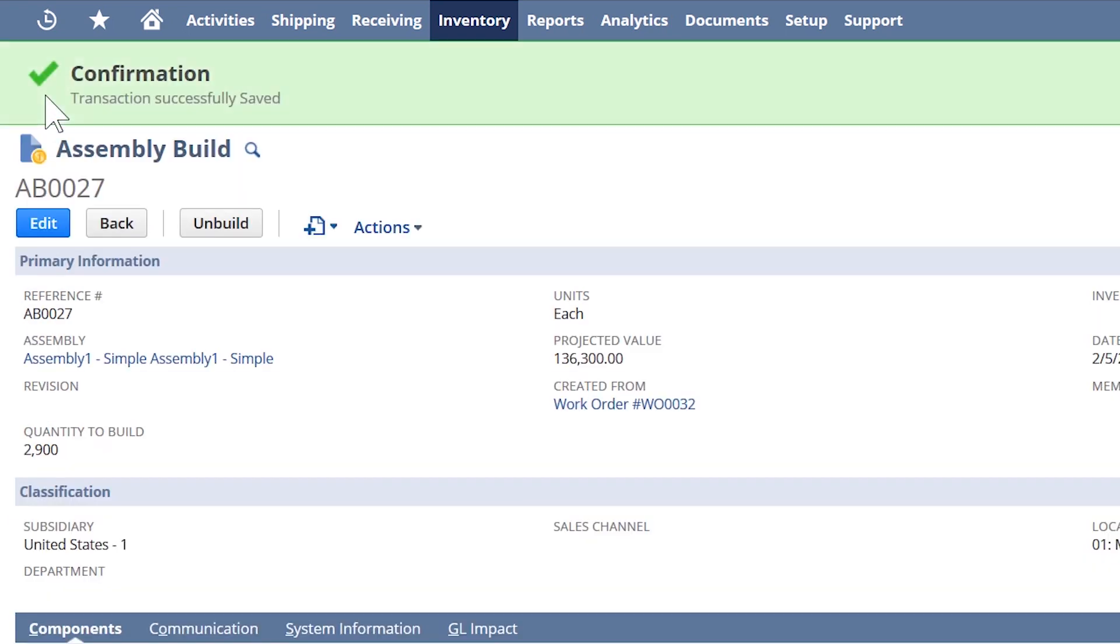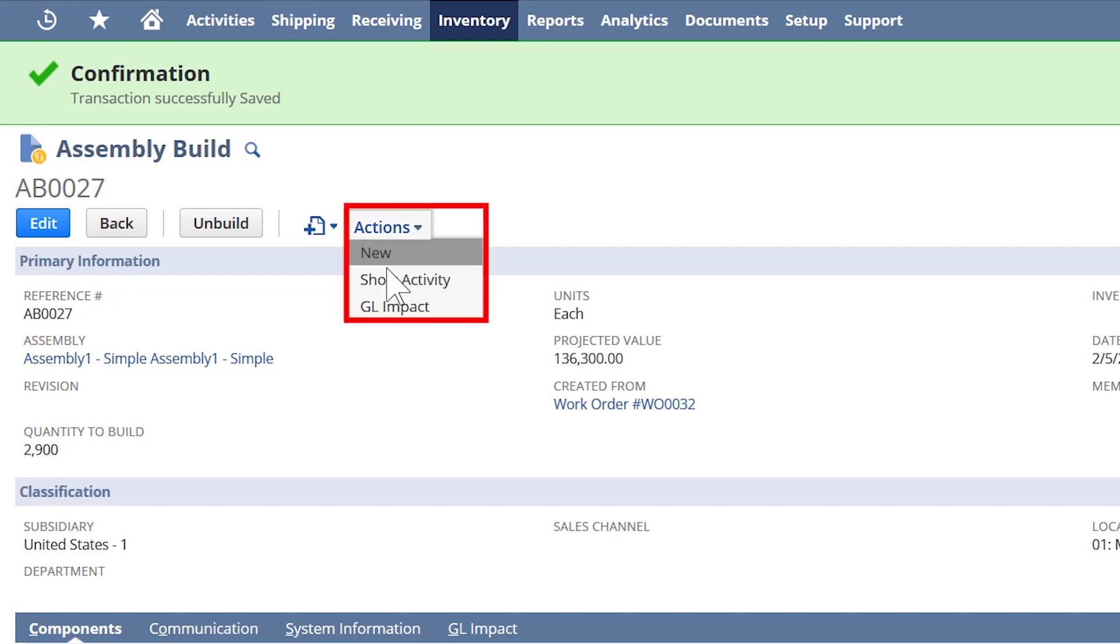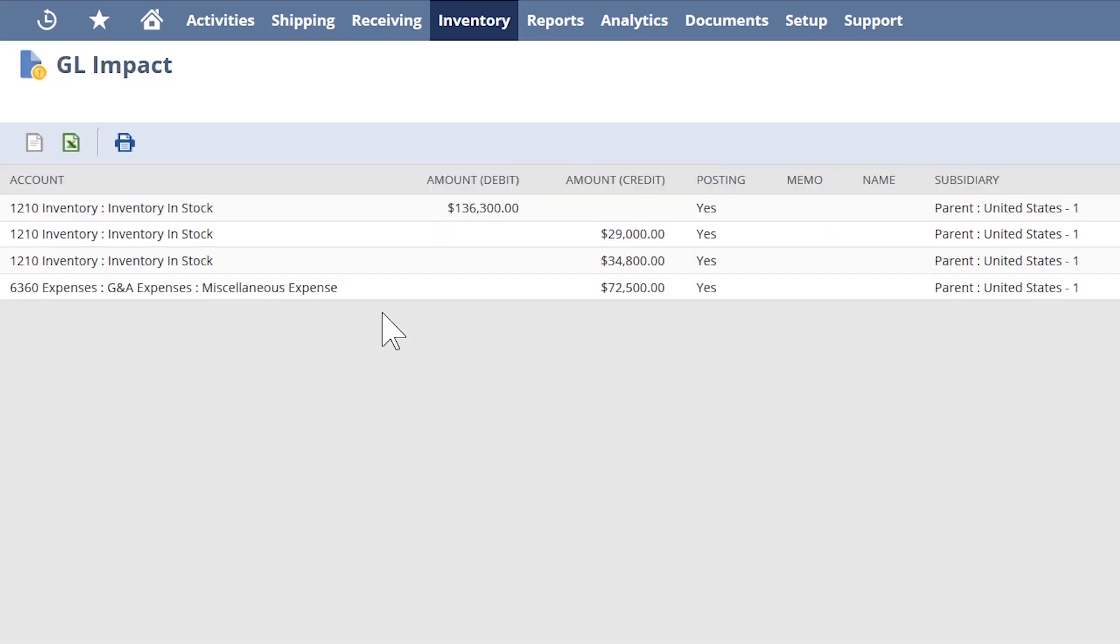At this point, I can look at the impact of this work order on the general ledger. All the component inventory is automatically reflected. We've added the quantity of the assembly item into inventory, and the total of those is our projected value.